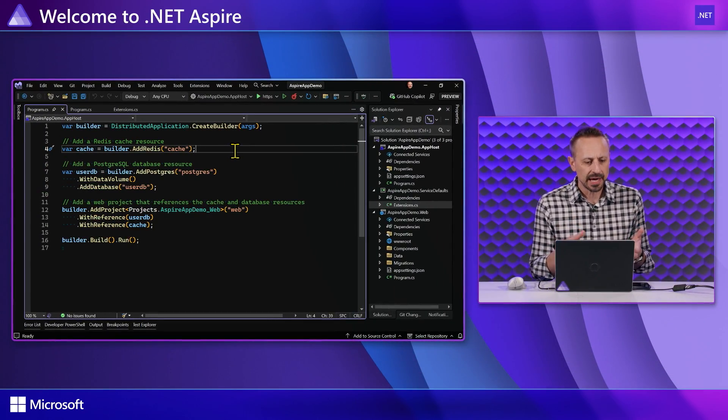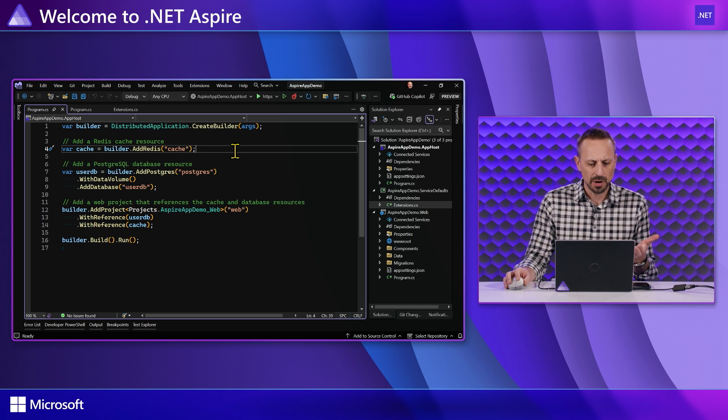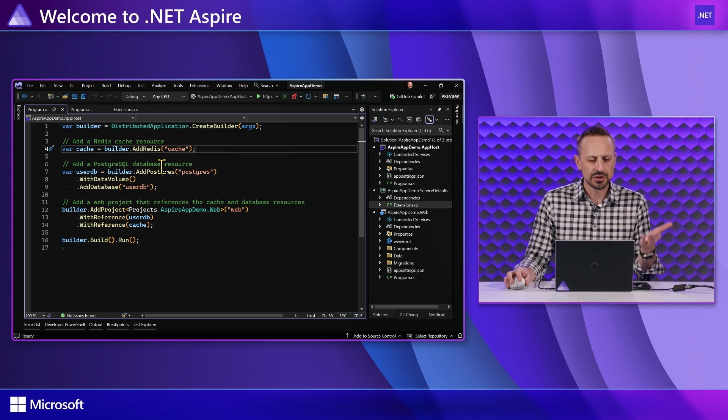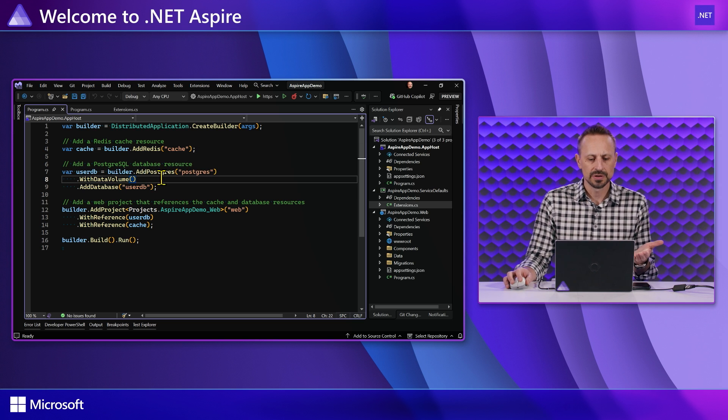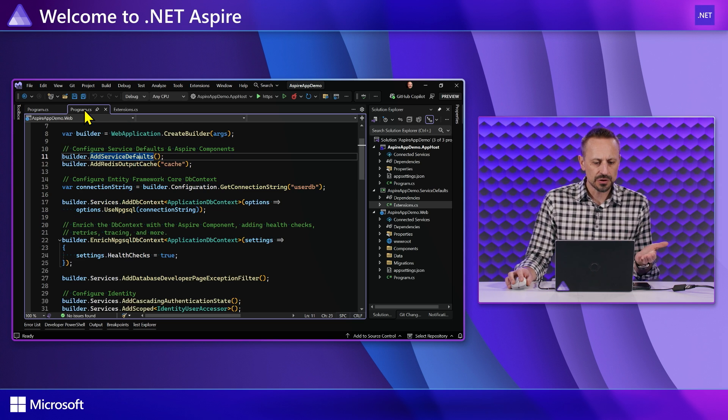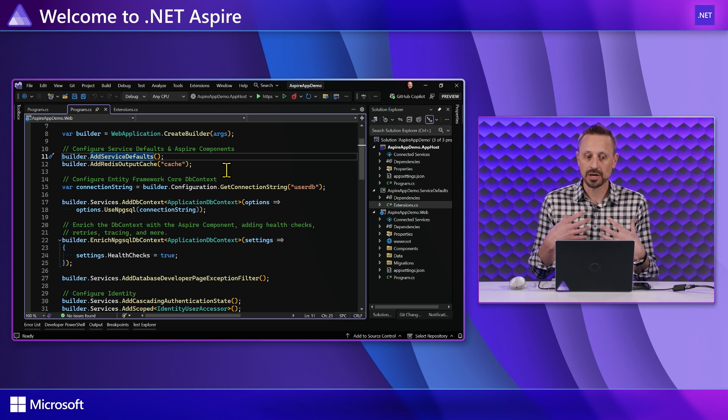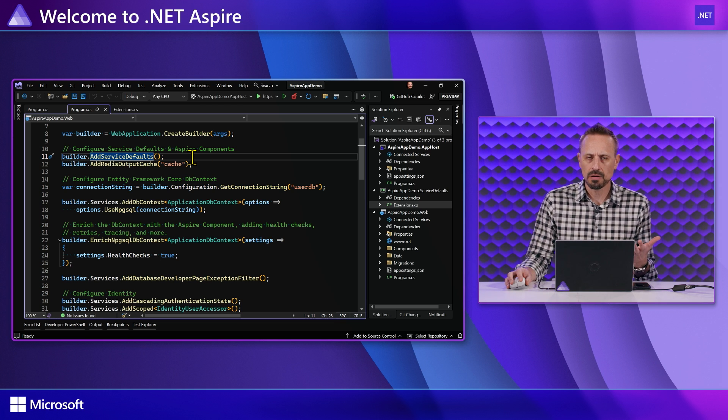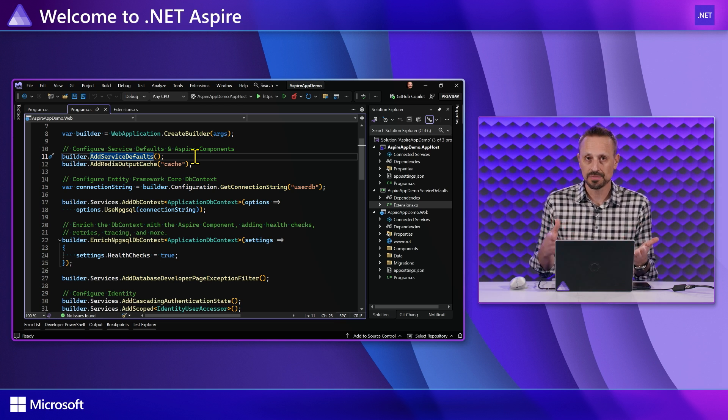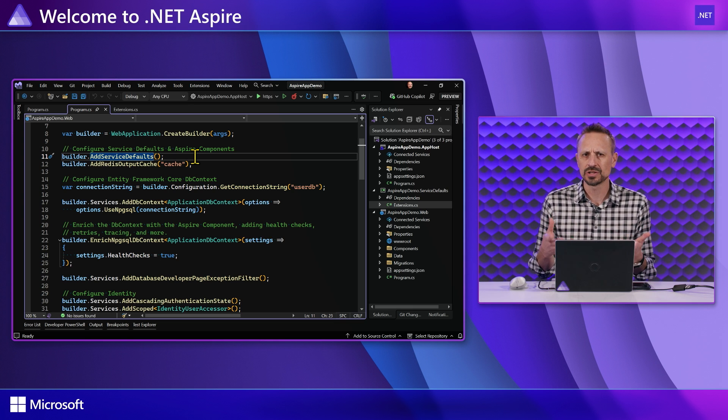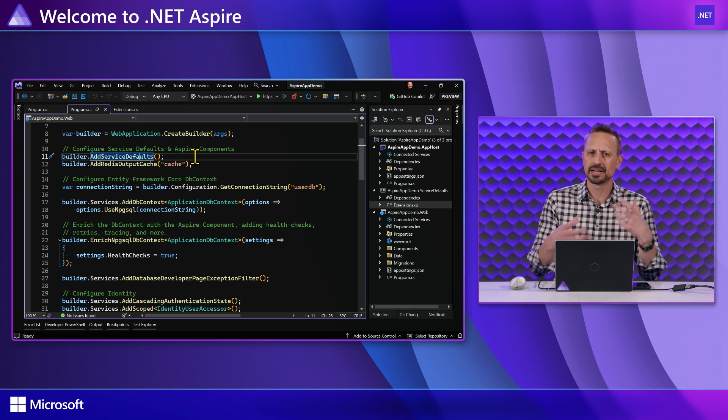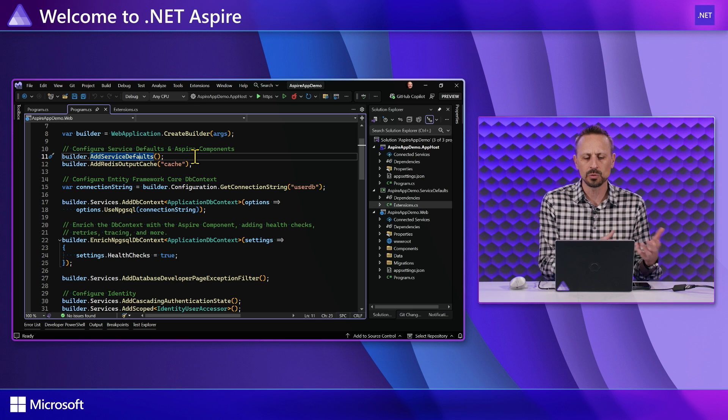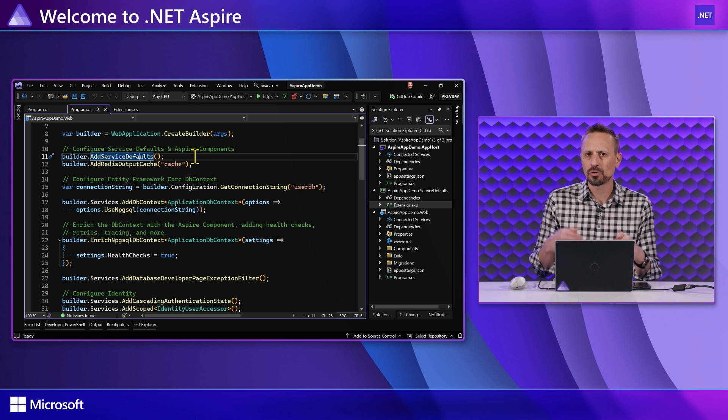So in this application, this is my orchestration project. I can see I've got my web application down the bottom and it's using a Redis instance for cache and a Postgres database to store some data. If I go over to the program CS for the actual web application, so my code, you can see one of the very early lines here is a call to builder.addServiceDefaults. Well, where does that addServiceDefaults method come from? Is that in a package? Is that another Aspire thing that I bring in? Well, no.